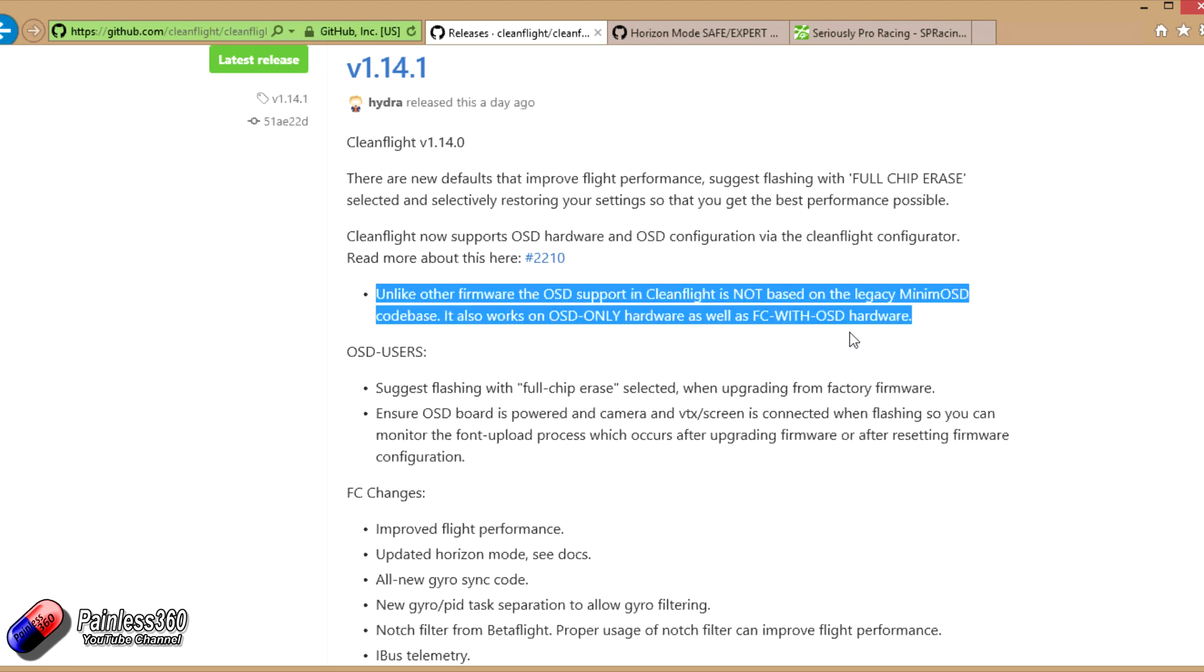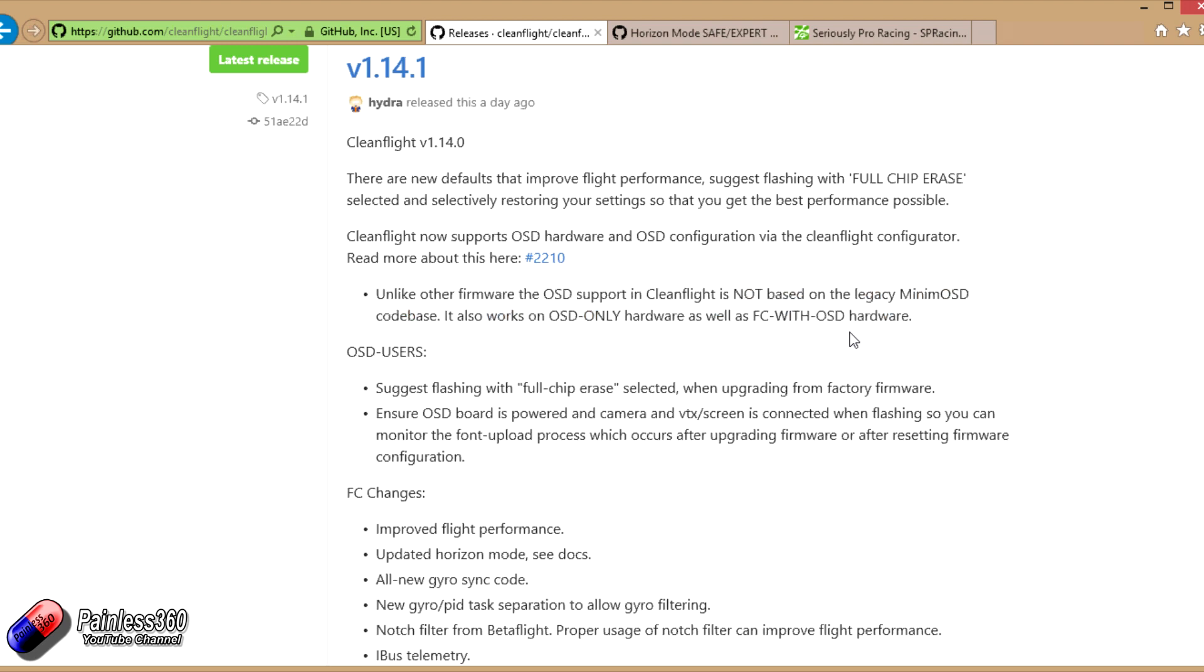You don't have to have a separate interface or control for those parts of the board. That's the big change. It's a completely new implementation using the Max chip that you can configure through the CleanFlight interface.